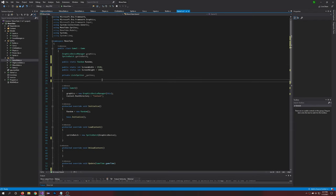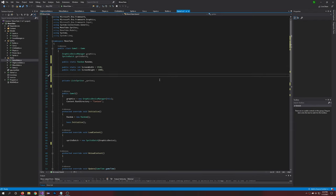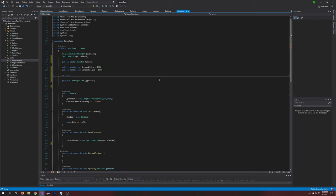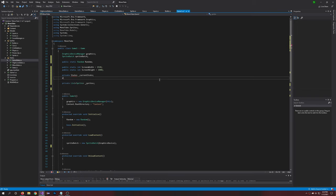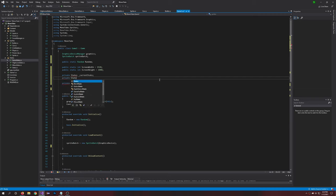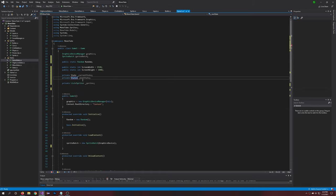Perfect. All right, so we're going to want to create two new variables. These are very important. So we have private State currentState and we have private State nextState. Let's fix that, definitely private State.